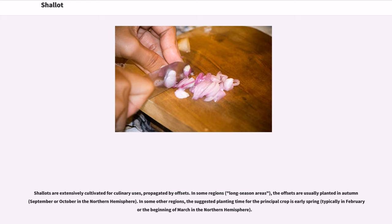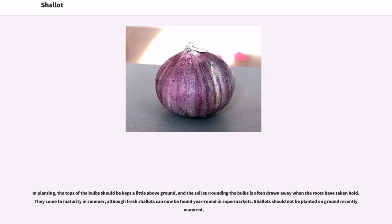Shallots are extensively cultivated for culinary uses, propagated by offsets. In some regions, the offsets are usually planted in autumn. In some other regions, the suggested planting time for the principal crop is early spring. In planting, the tops of the bulbs should be kept a little above ground, and the soil surrounding the bulbs is often drawn away when the roots have taken hold. They come to maturity in summer, although fresh shallots can now be found year-round in supermarkets.